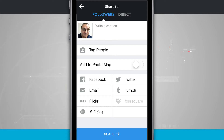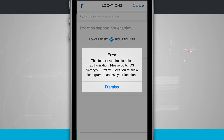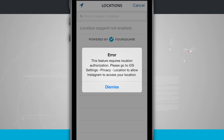There's absolutely no indication that anything has been changed, except for when I choose 'Add to Photo Map' and then hit 'Name This Location.' It's going to try and search for a location and be unable to, and it's going to say 'This feature requires location authorization, please go and enable it.' Of course they won't be able to, because the privacy settings were set and it's behind a password.